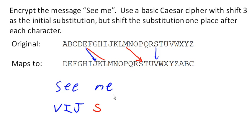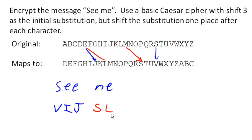Okay? So notice what's happened here is, even though we had three E's in the original message, each of them has been mapped to a different character, because we increased the amount of shift after each character.